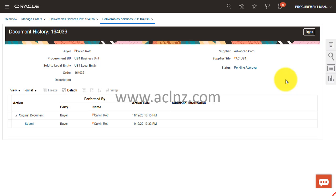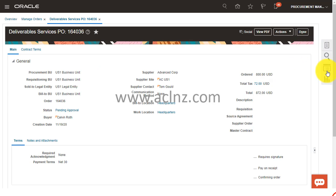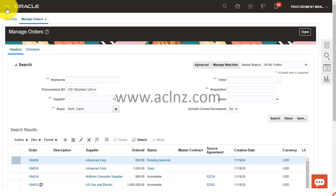So I'm going to reassign back to Kelvin Roth for approval, and I'm going to show you how you can do it. Click on done.